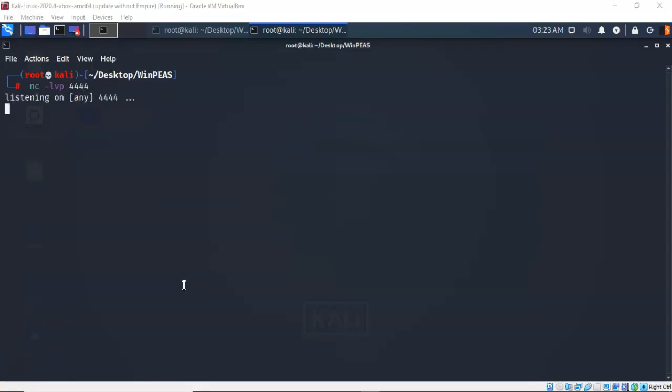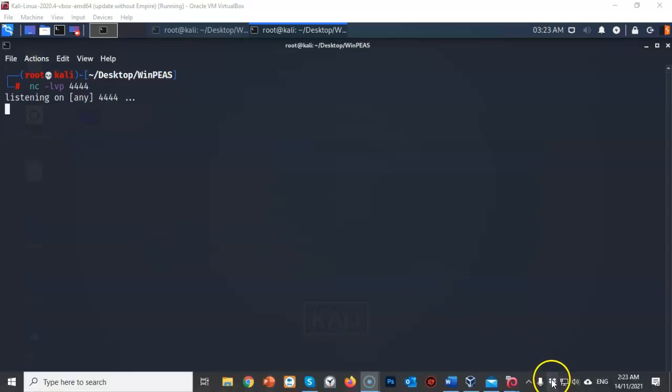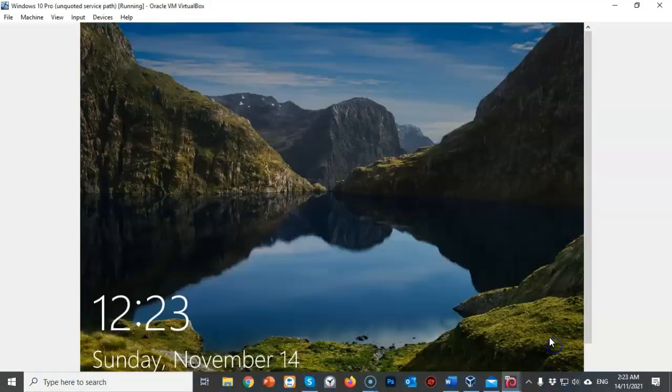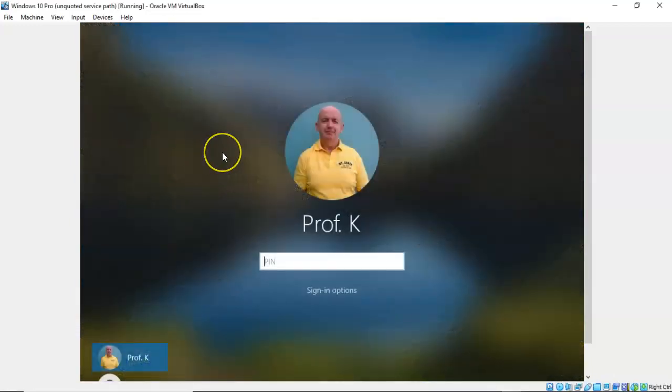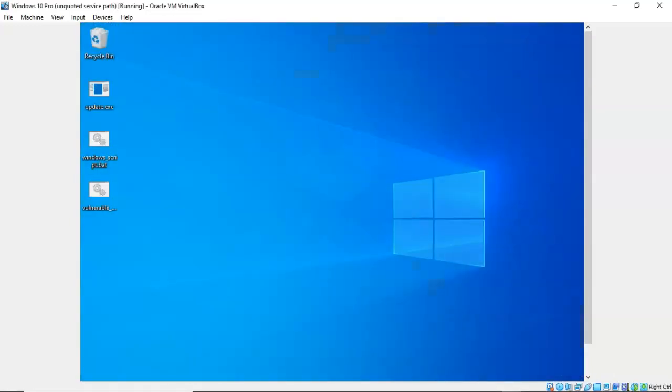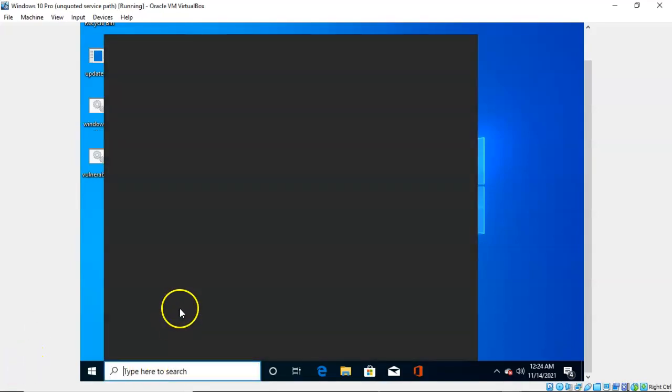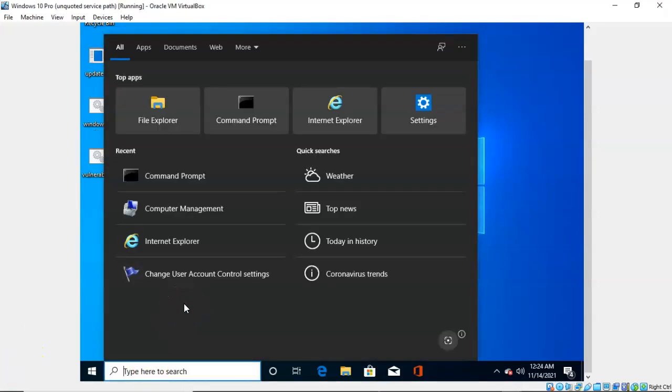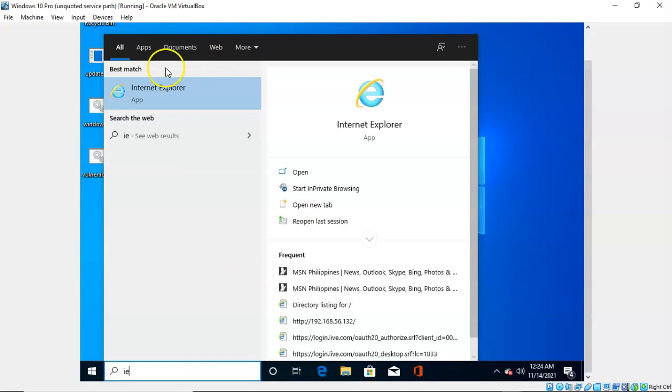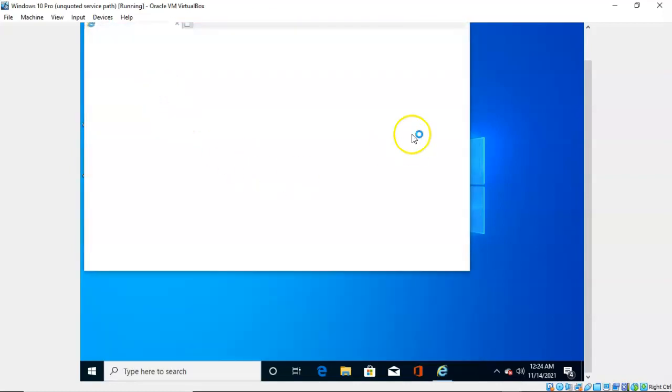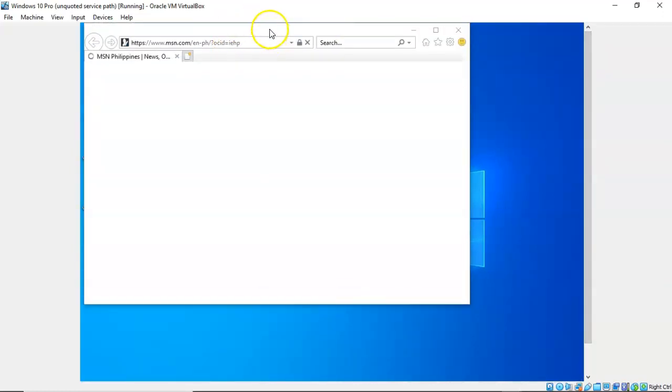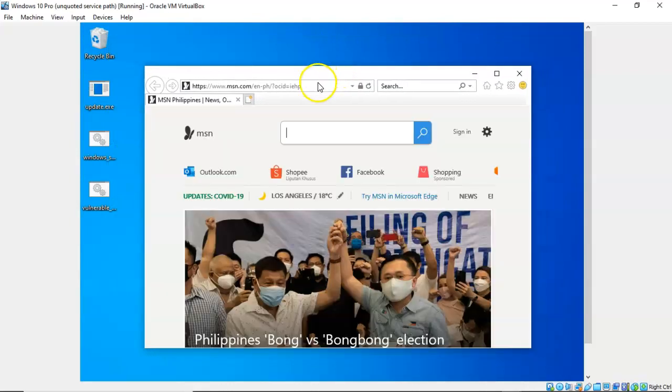We next need to deliver the payload to our target. Now how we do this can be done a number of different ways. Normally it would just be a phishing email or some attempt to get the user, the end user that actually owns or works using that Windows 10 target to click on a URL and download the payload for us. But in this example, we're just going to go ahead and go to our Windows 10 target. Type in my pin number here. And what we're going to do is just open up Internet Explorer.